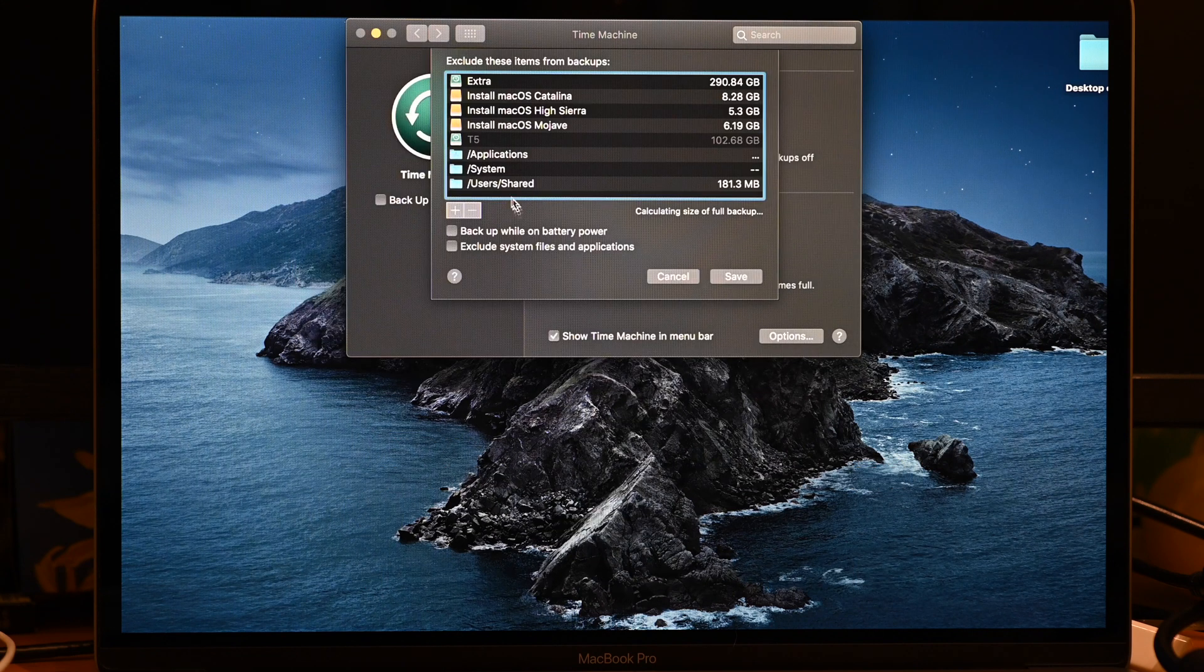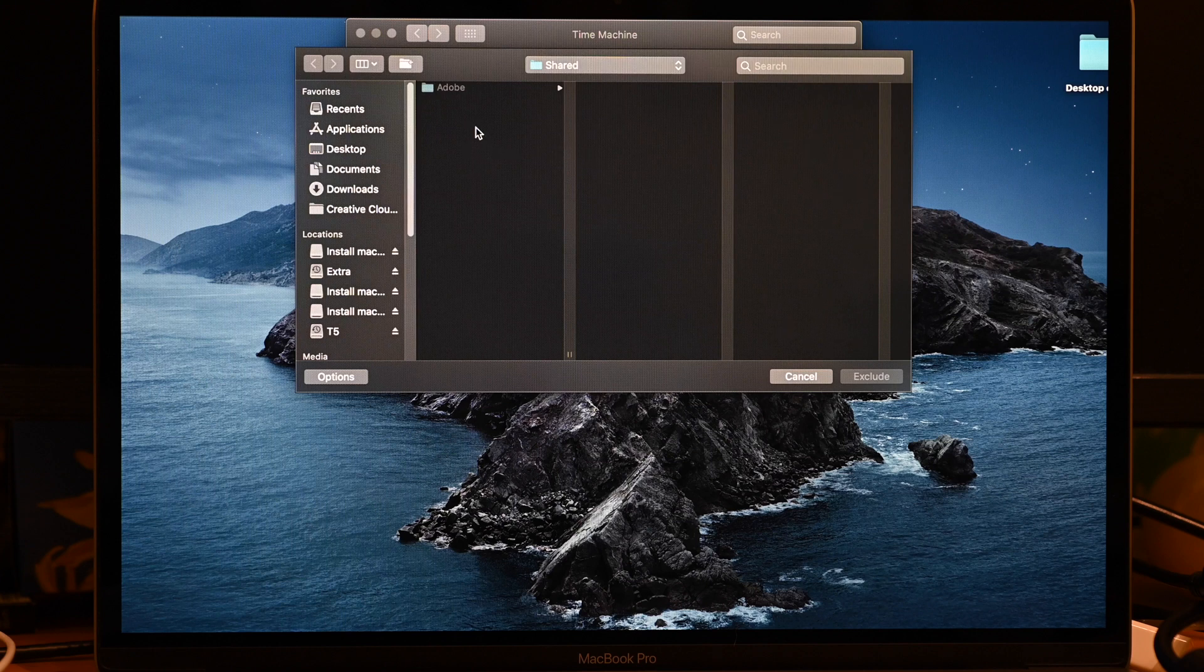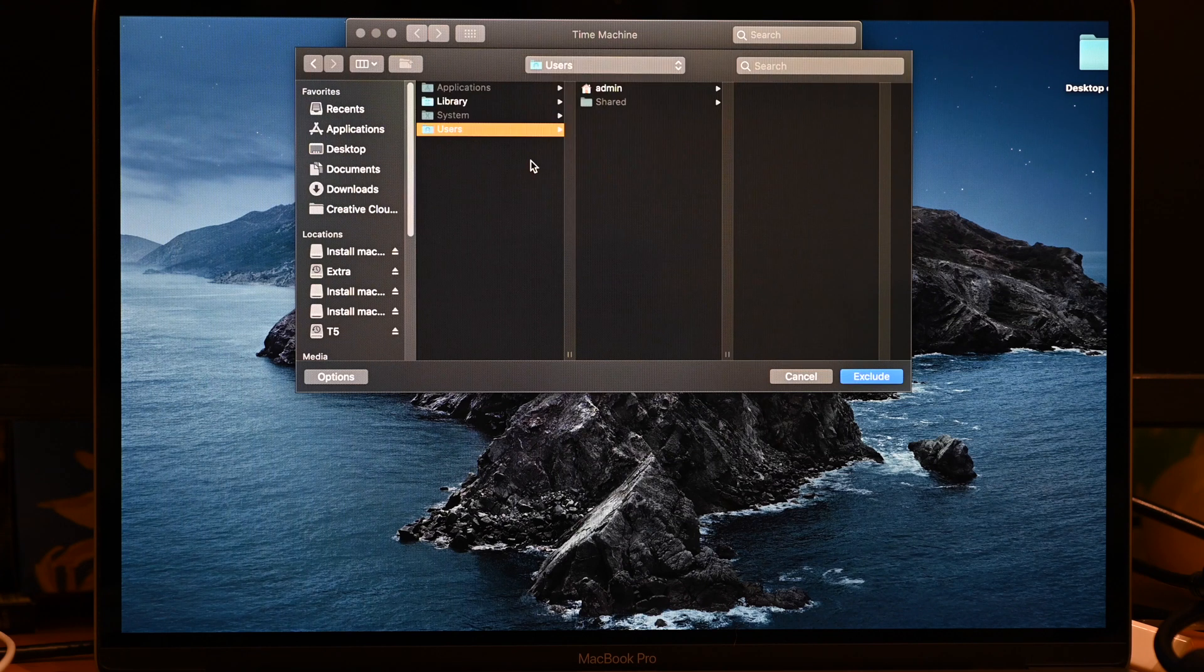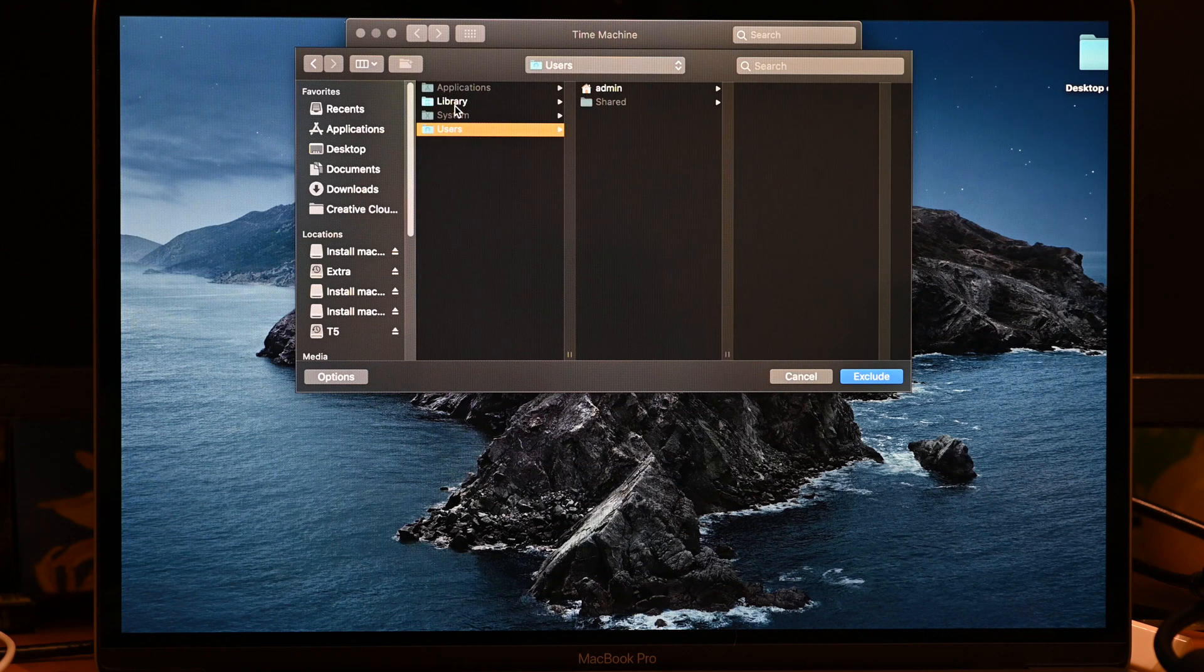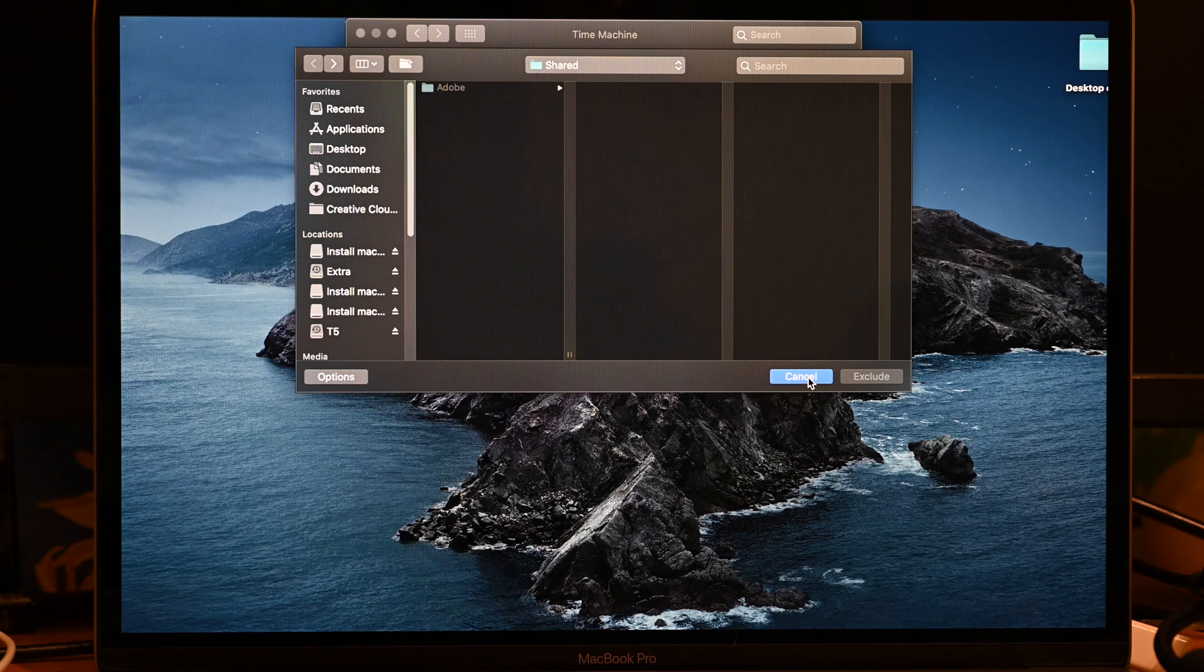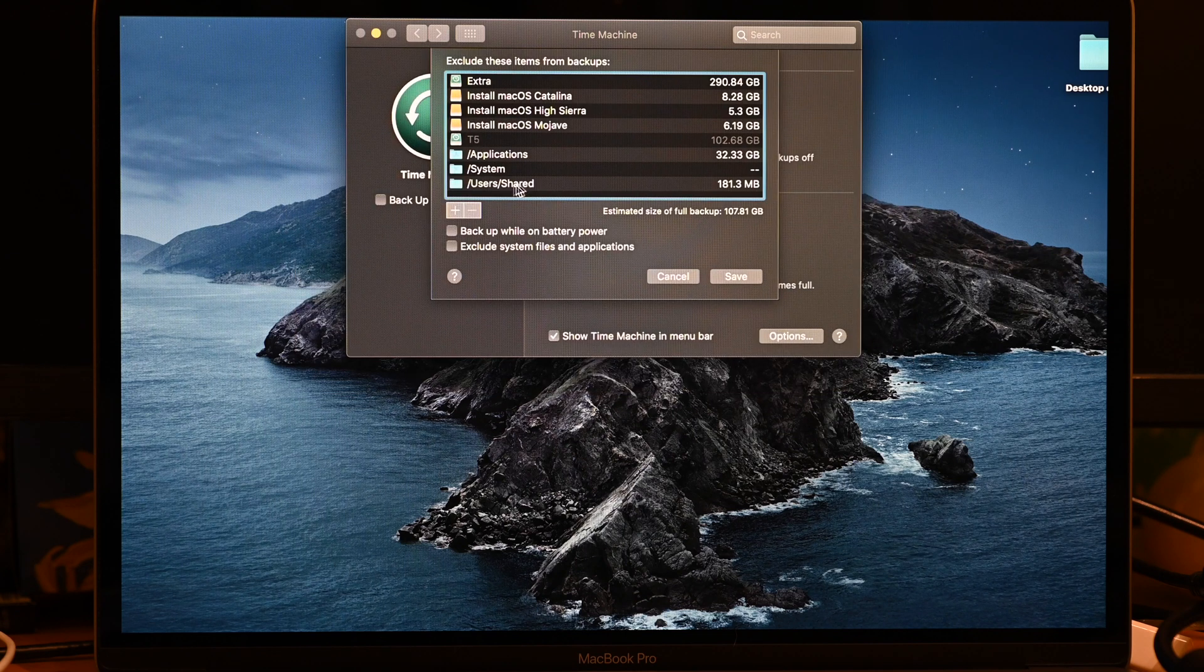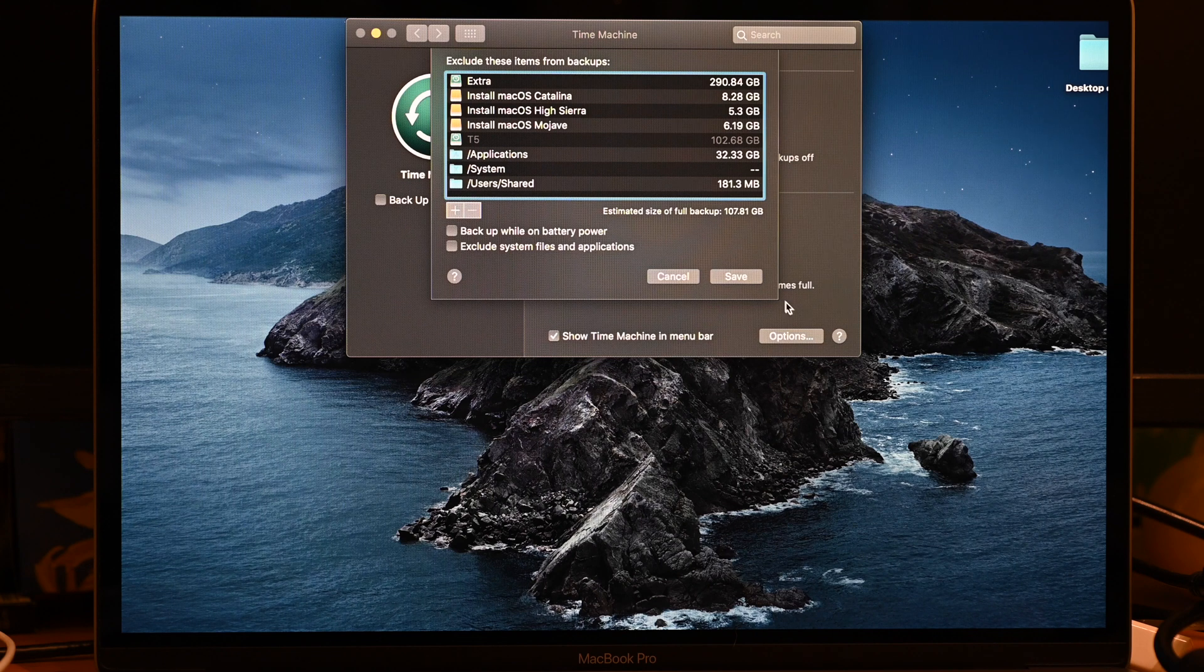So what am I backing up? So if I go back up to Users, you can see I'm backing up my home directory with the little house icon and the main library. That's it. I've excluded Applications, System, and Users Shared from the main and the external volumes. I'm going to save that.